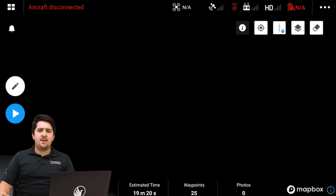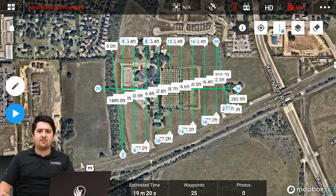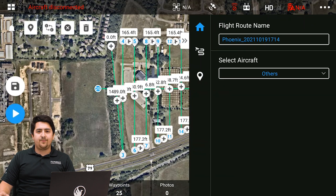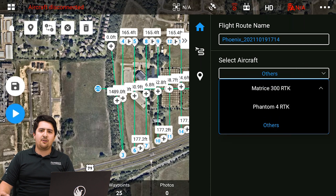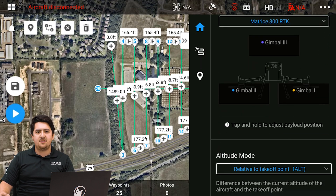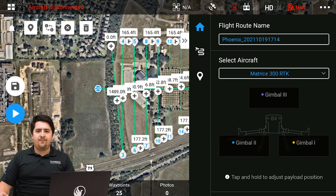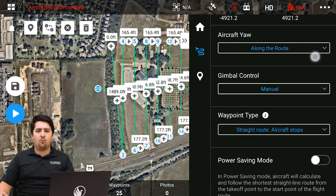From this screen, we have the option to manually edit our mission and change plenty of parameters. Today we're only going to adjust a few things to make sure our mission goes as smoothly as possible. Tap on the edit button on the left of the screen to start editing your mission. A dialog will appear on the right side of the screen. We need to specify which aircraft we will be using. From the home screen, change the drop-down for select aircraft to the Matrice 300 RTK. Now let's head down to the route page. From here, we can scroll down slightly and find the waypoint type drop-down menu. In this drop-down, select the coordinated turn skips waypoint option.